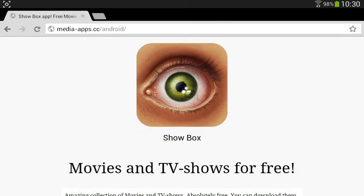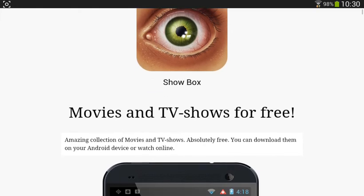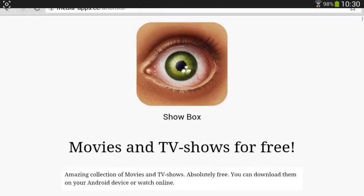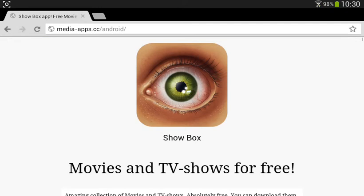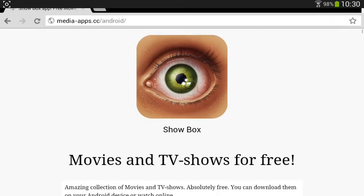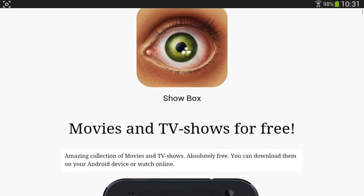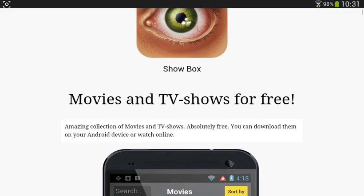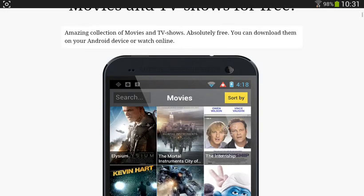Hello there, YouTube Hacker Master here. Today I'll be showing you how to install and use Showbox. Showbox is an Android-only application, meaning it cannot be downloaded on an iOS device. As you can see, Showbox is an app so you can watch movies and TV shows for free. You can also download them for free too.